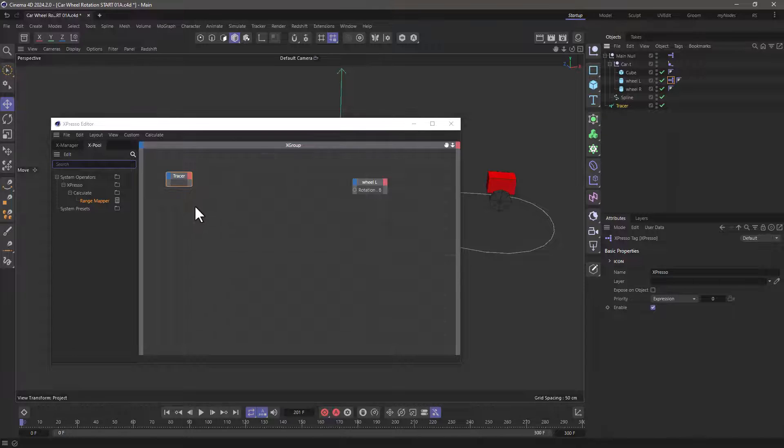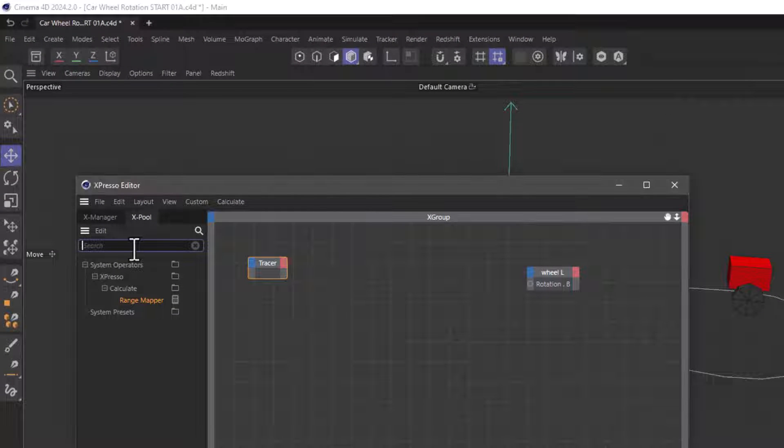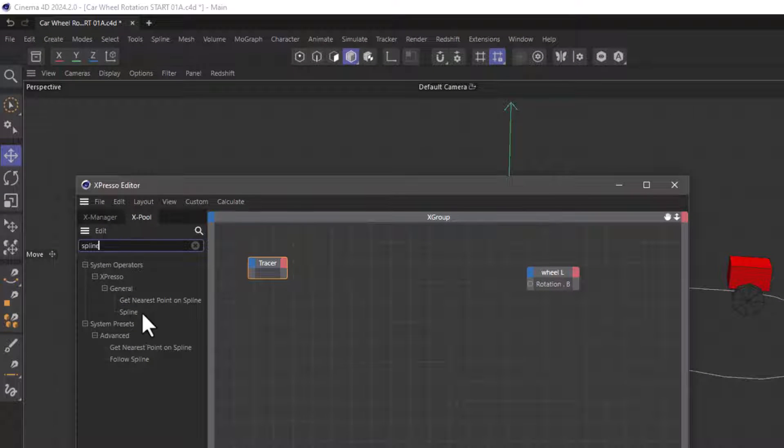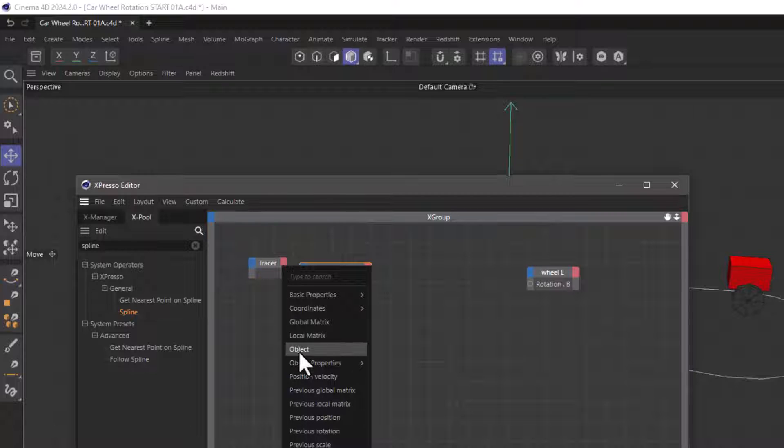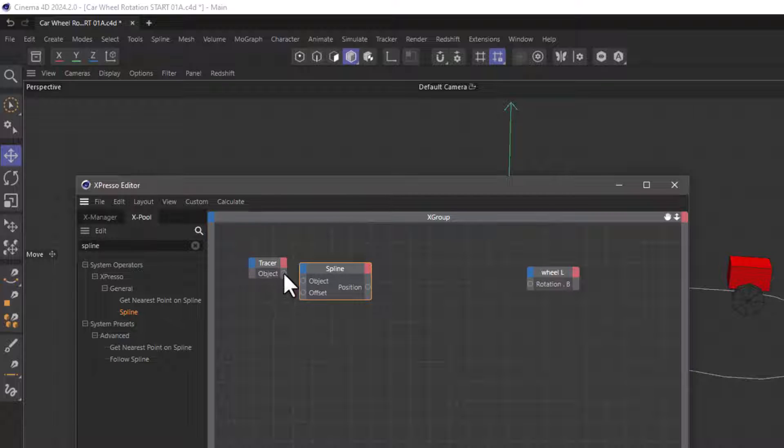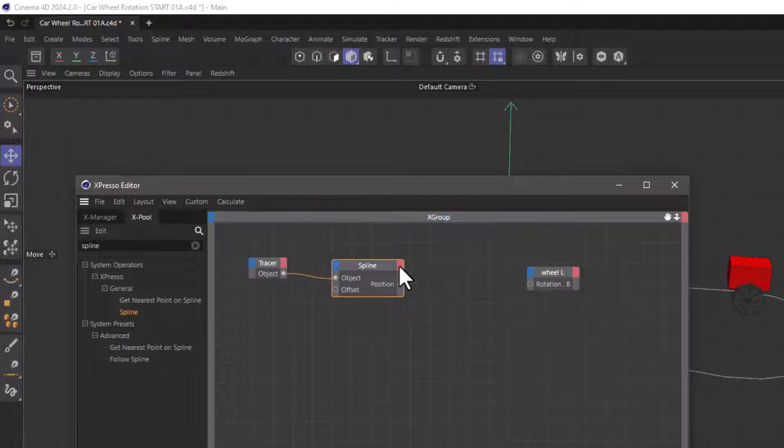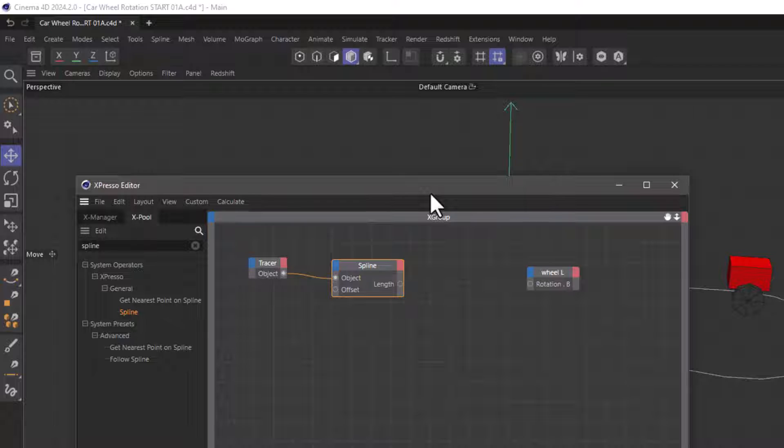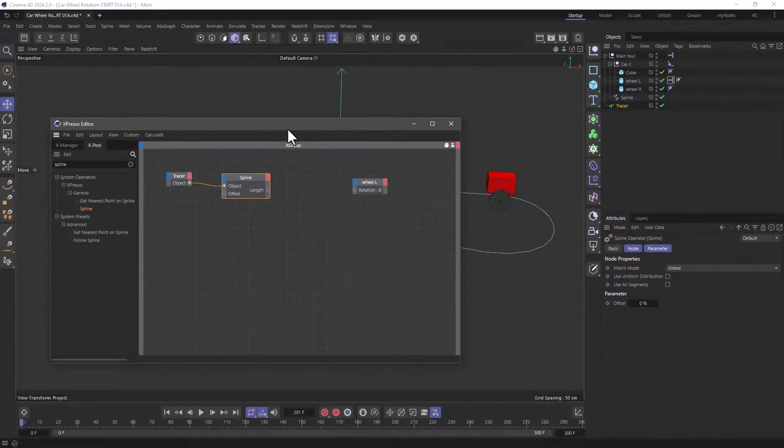In order to read that length I need a spline node and I'm going to go here and expose the object and connect this over here where it says object. And I'm going to go to the little red output and find the length. The length is going to give us the length of the tracer, therefore the distance traveled for that wheel.